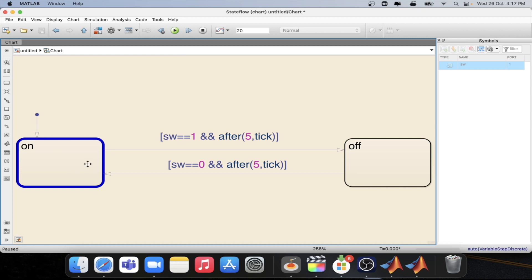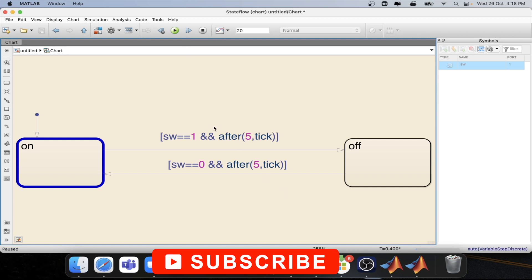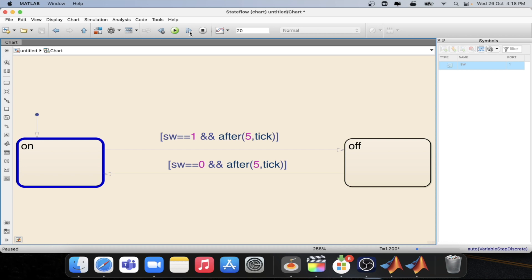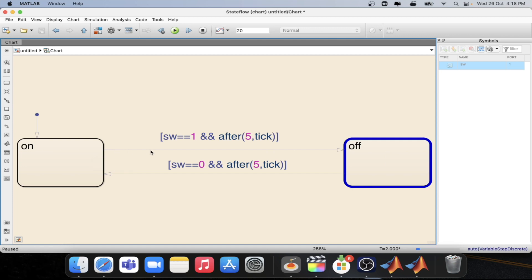As you can see we have started with the default state which is the on state. Now we will step into the model. As you can see the time at the round side now increased. Again it increased two times. Now it is increased three times, four times, fifth time. So exactly at the fifth tick the transition happened which is exactly at the fifth sample time the transition happened.